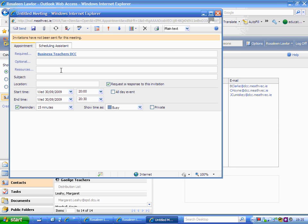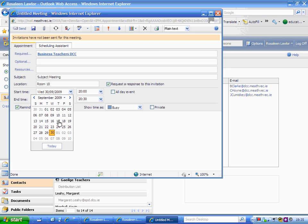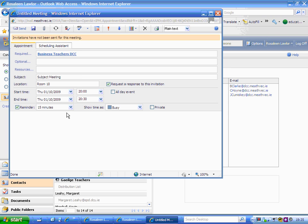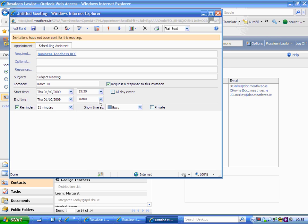I don't want anyone else to come. Enter the subject, location, and time. I'm going to have it tomorrow from 3:30 until 4:00. If you leave that clicked, it will send you a reminder. I don't want to send myself a reminder.